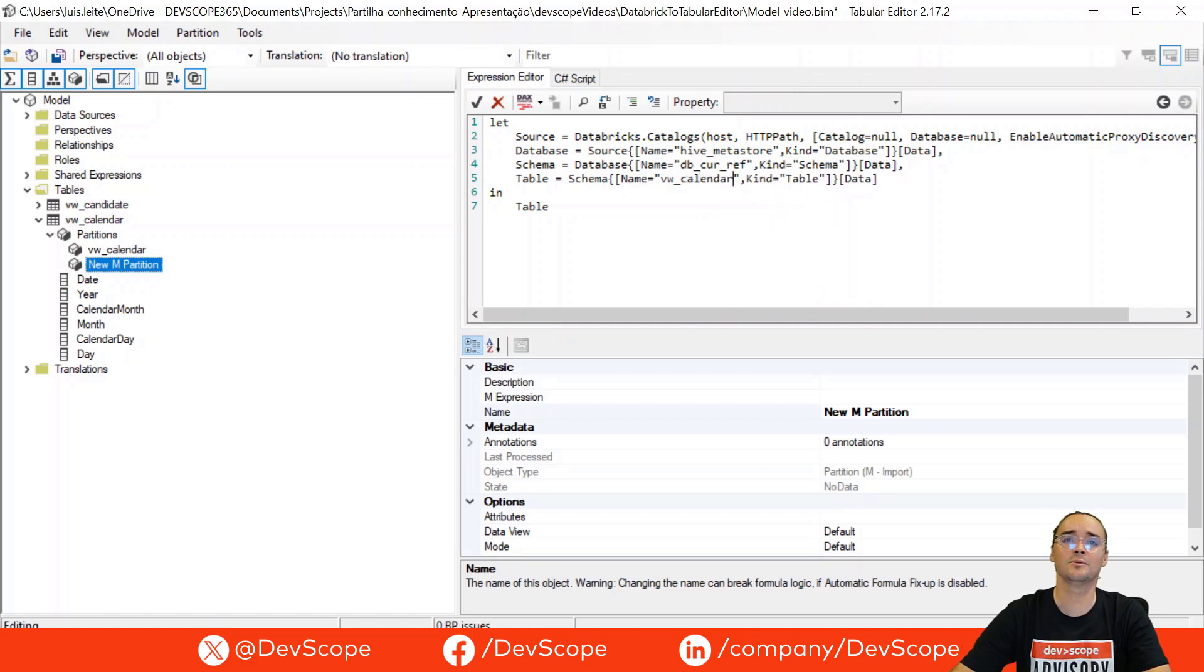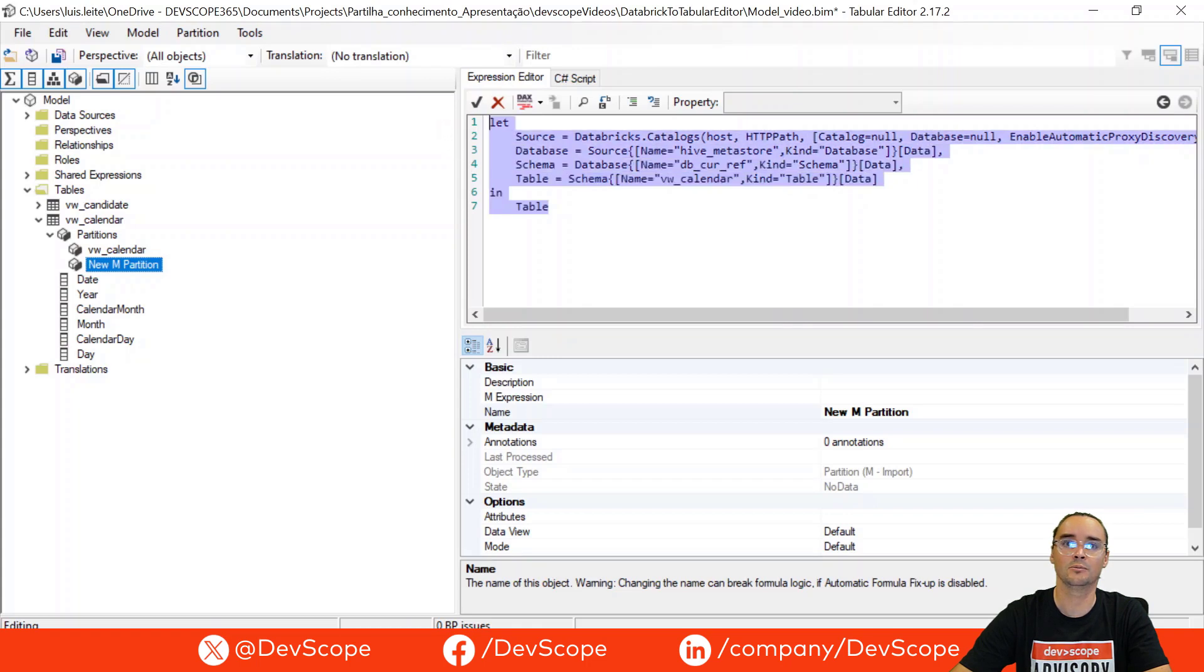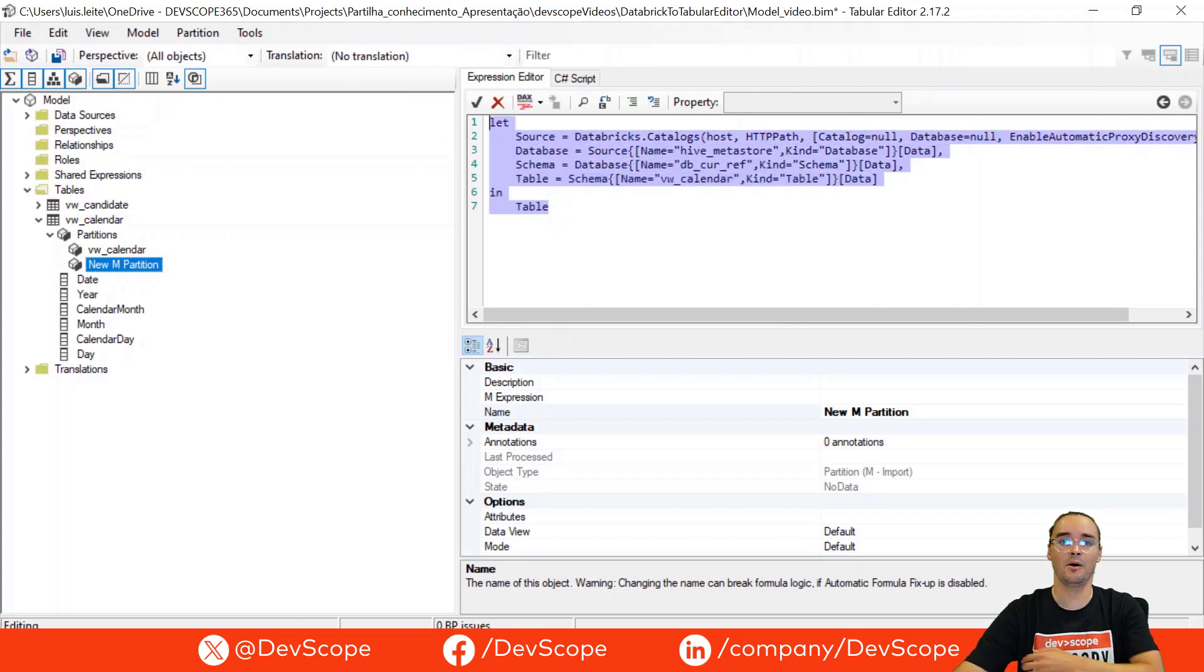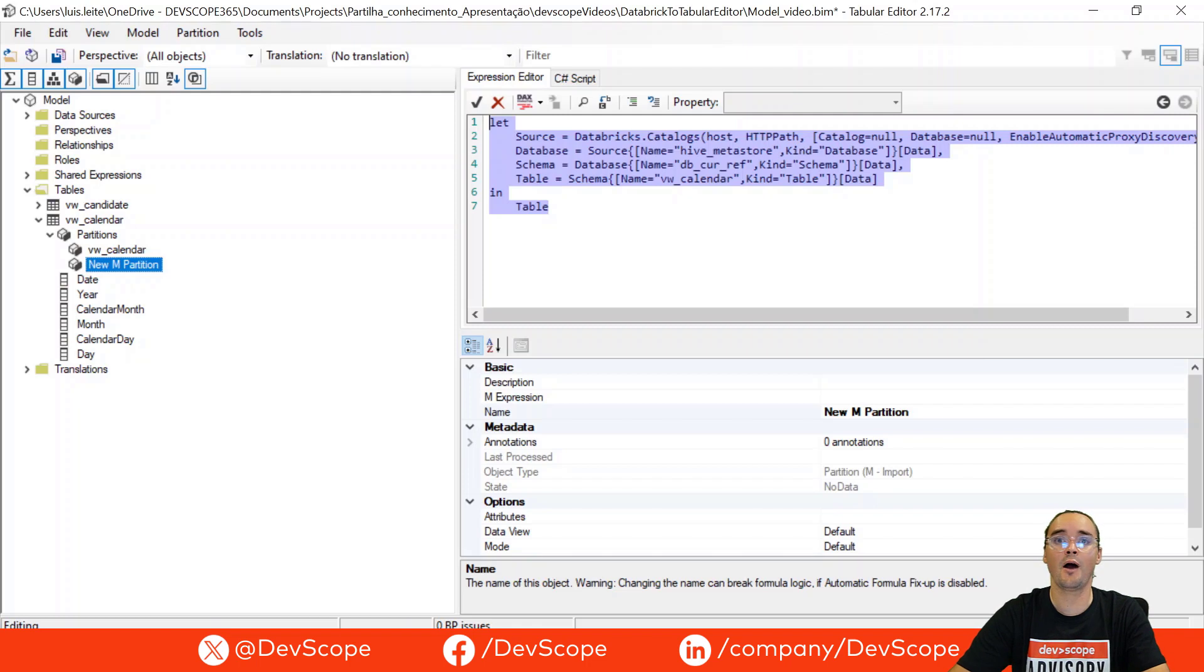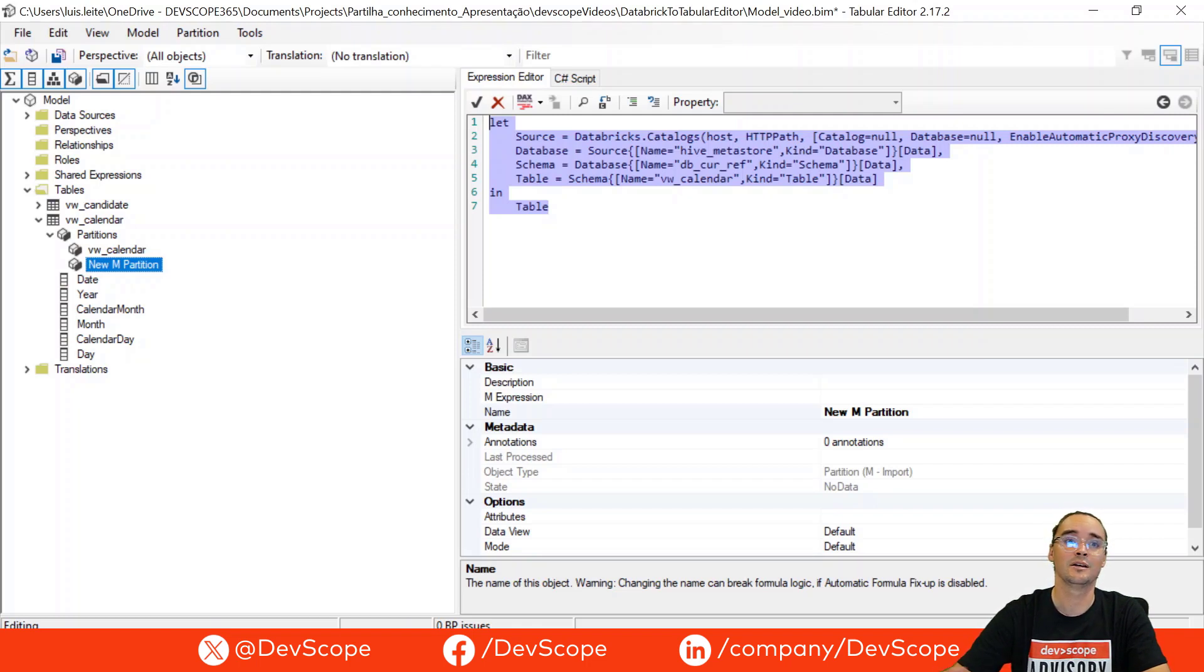You can also have this M query when you connect to your Power BI, so if you don't know how to create this query you can use the one that you have on advanced editor in Power BI.